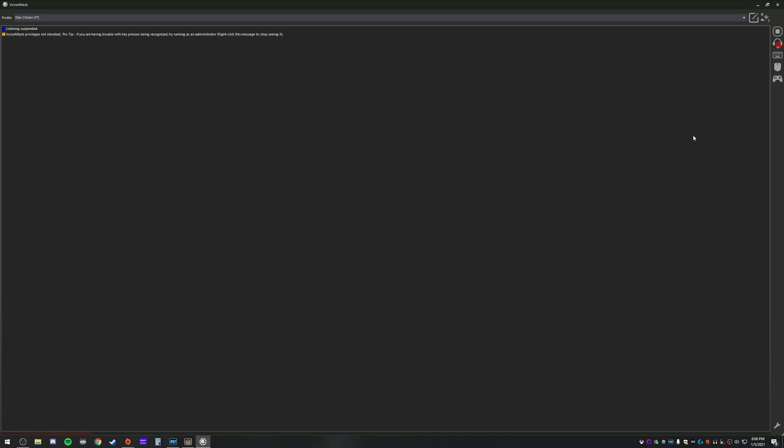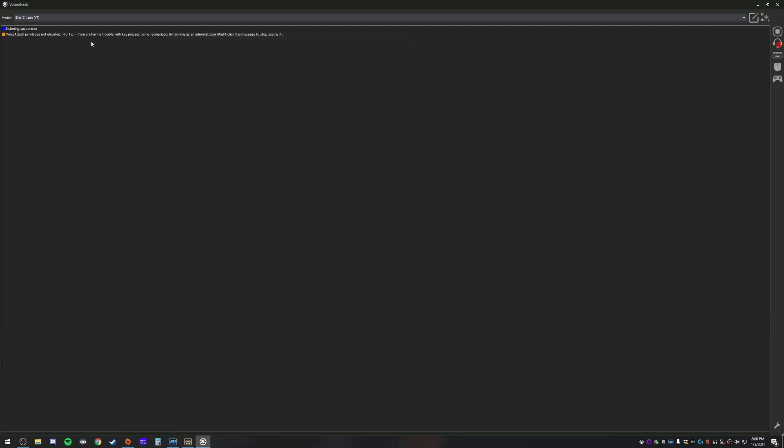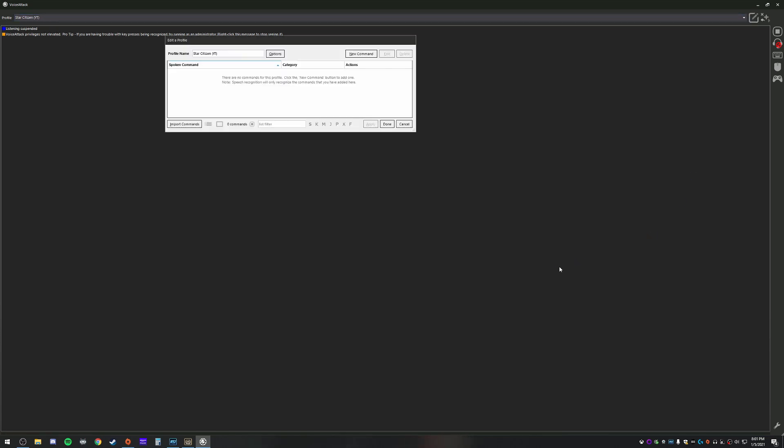So what you do is you go ahead, VoiceAttack, download it, set it up. After that's all said and done, you go over here, you're going to click and create a new profile, whatever name you want in there. When I did that, so we have Star Citizen, click Edit, and this is where we are going to go ahead and make our command.